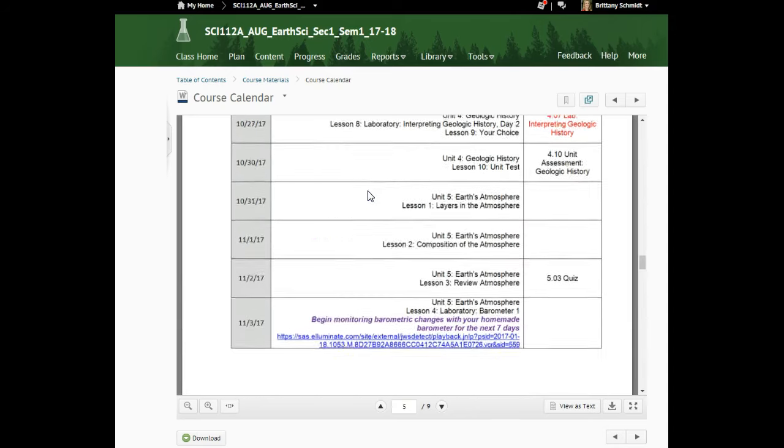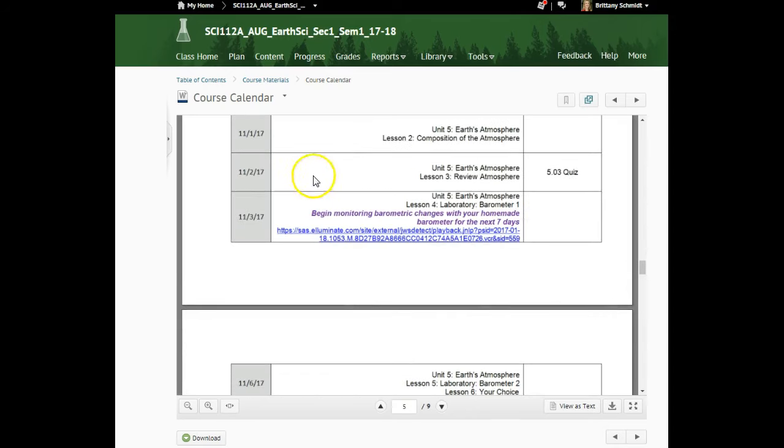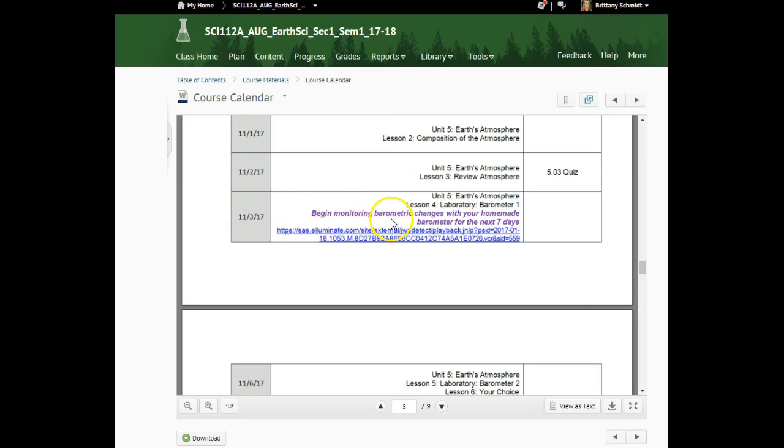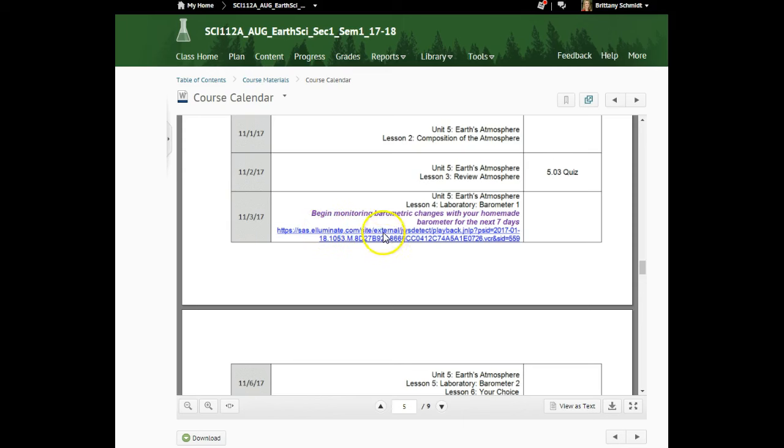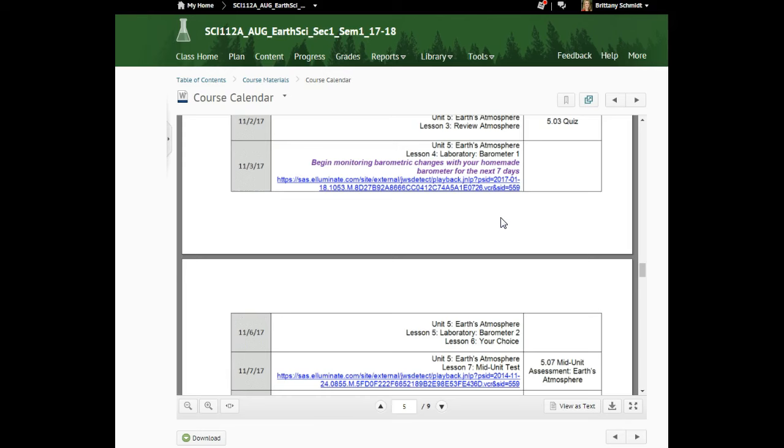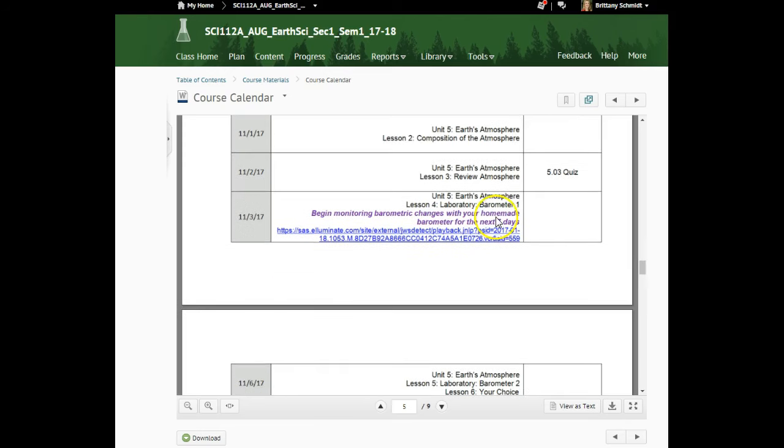This is for 112, so yours will be in a few more days for comprehensive and honors. Notice it says here begin monitoring barometric changes with your homemade barometer. Hopefully you've downloaded the course calendar already to your computer. This is a clickable link, a class connect that's going to help you on how to construct that. Notice you need to monitor it for seven days.